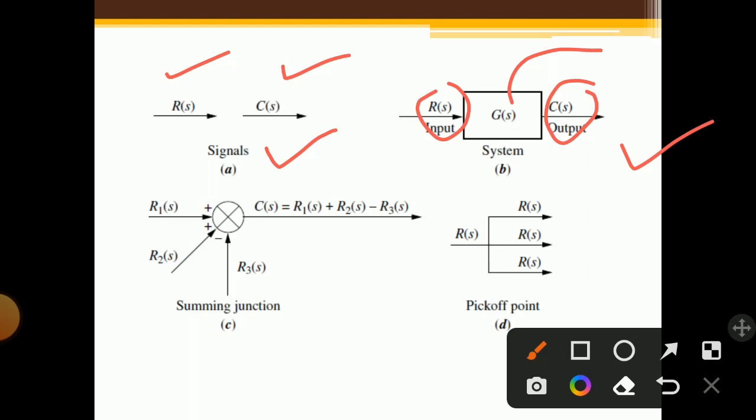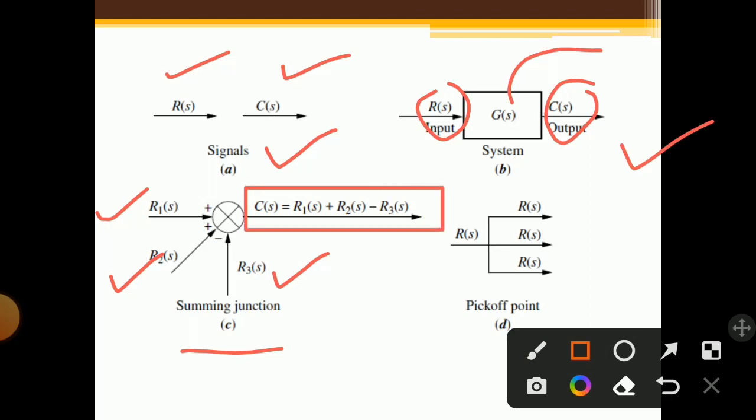Third is the summing junction. A summing point has many inputs; here three inputs are shown: R1(S), R2(S), and R3(S). R1(S) has a positive sign, R2(S) has a positive sign, but R3(S) has a negative sign. Adding all three inputs, the output C(S) equals R1(S) plus R2(S) minus R3(S).